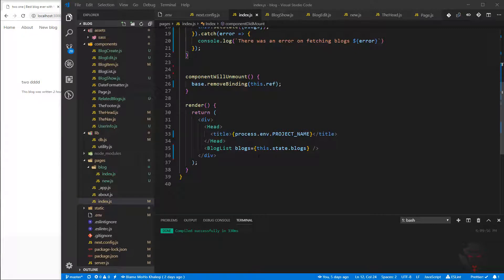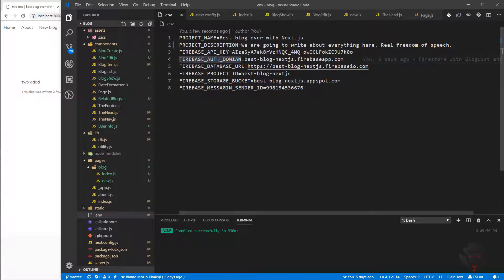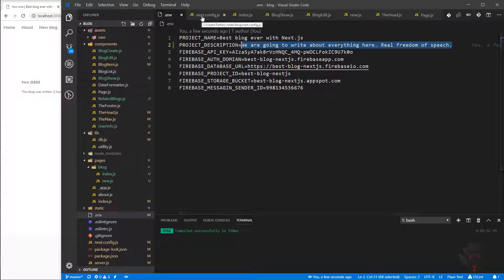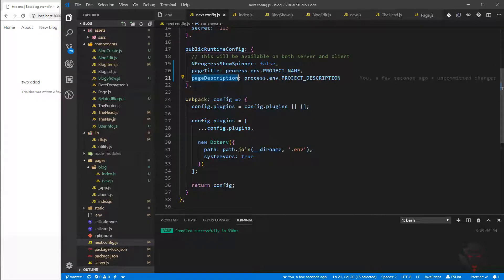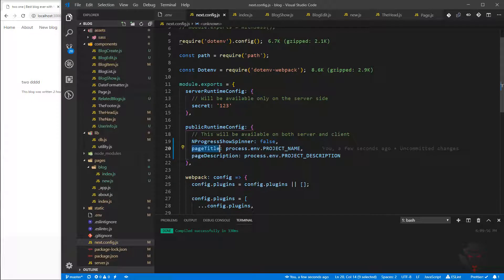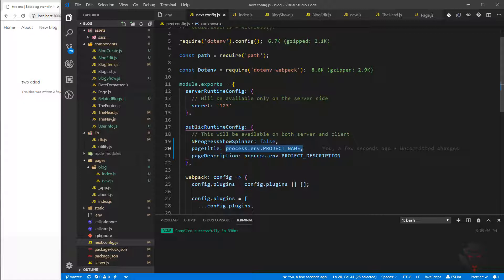Let's fix all the titles and every meta tag we need to put in the head. To do that, I go to the .env file — we have the project name and I already added a project description, which could be a sentence about our blog. Then I go to next.config.js and inside the public runtime config I add two keys: page title and page description. These are the default values for title and description, and I'm getting them from process.env — process.env project description and project name.